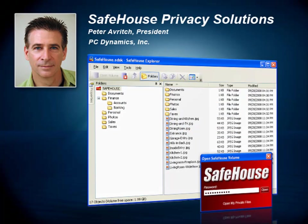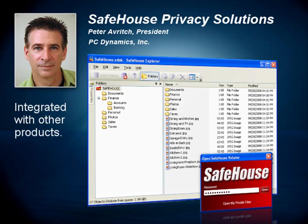Now you have to admit, that's pretty impressive for a free product. But also note that Safehouse Explorer is tightly integrated with our other products, so even though it's a great standalone product in its own right, it's even better when used in combination with our other software.